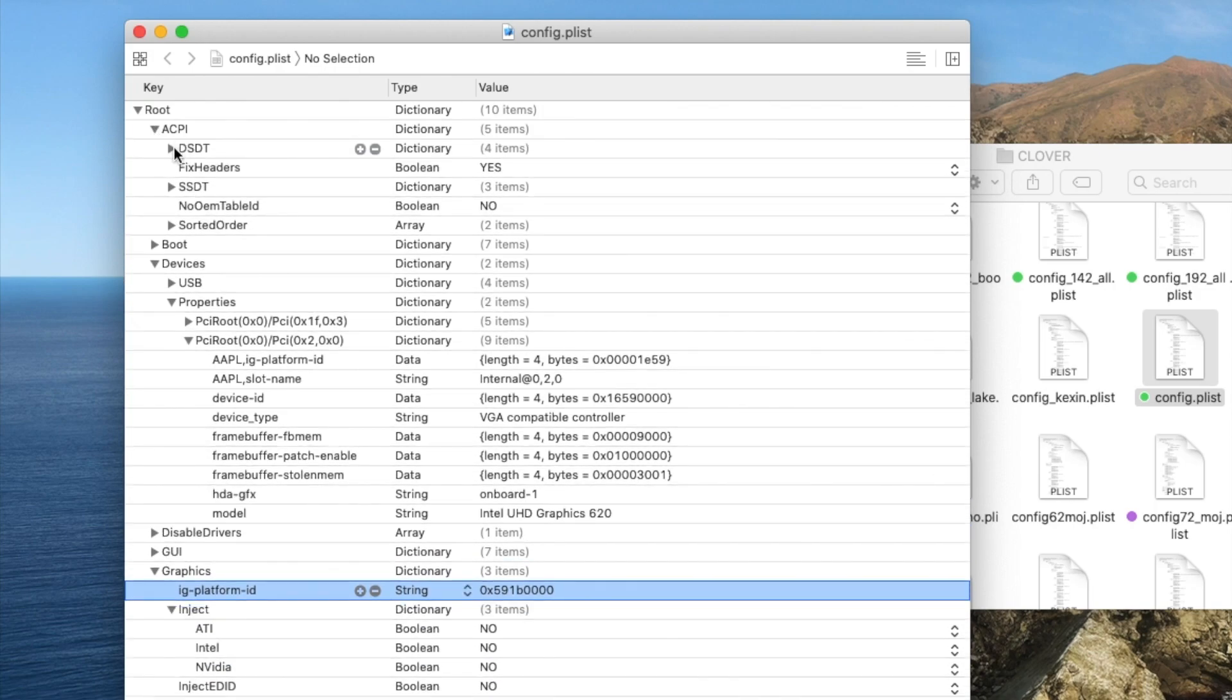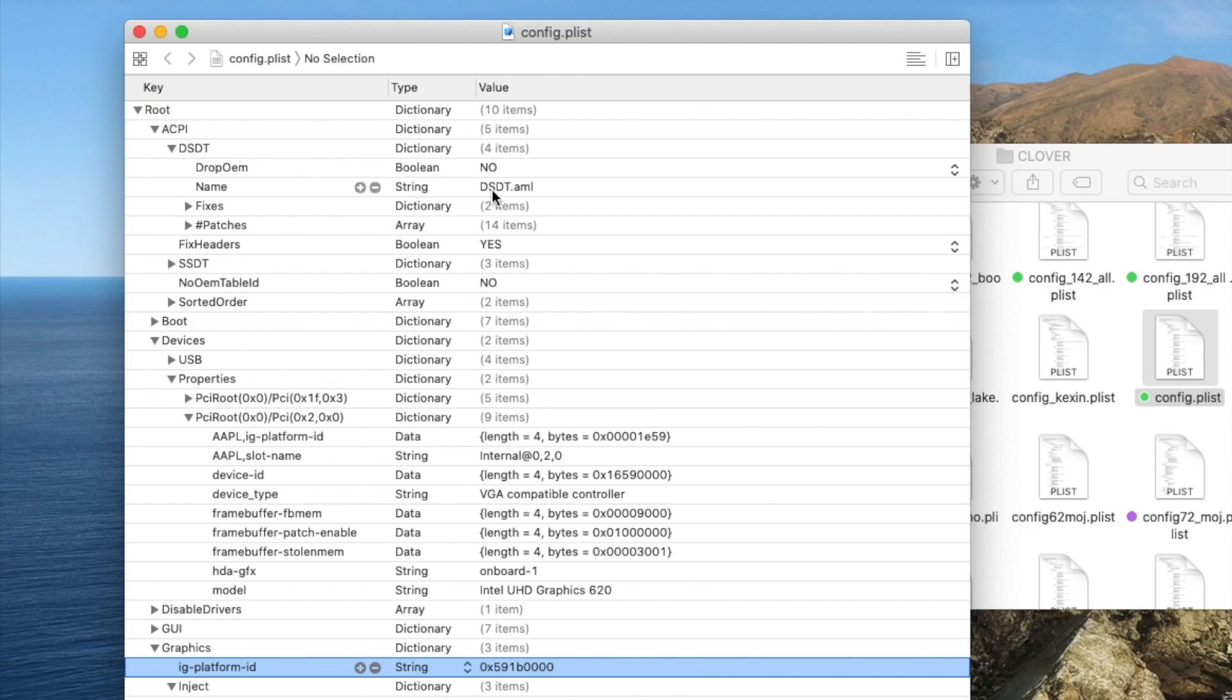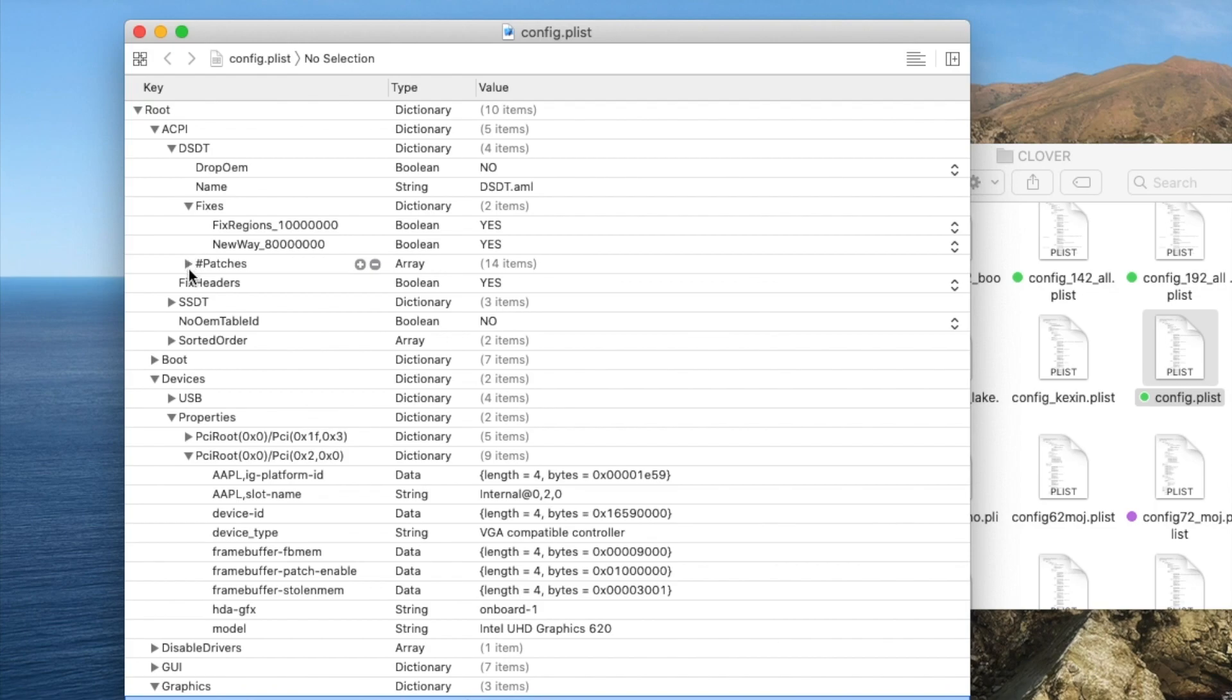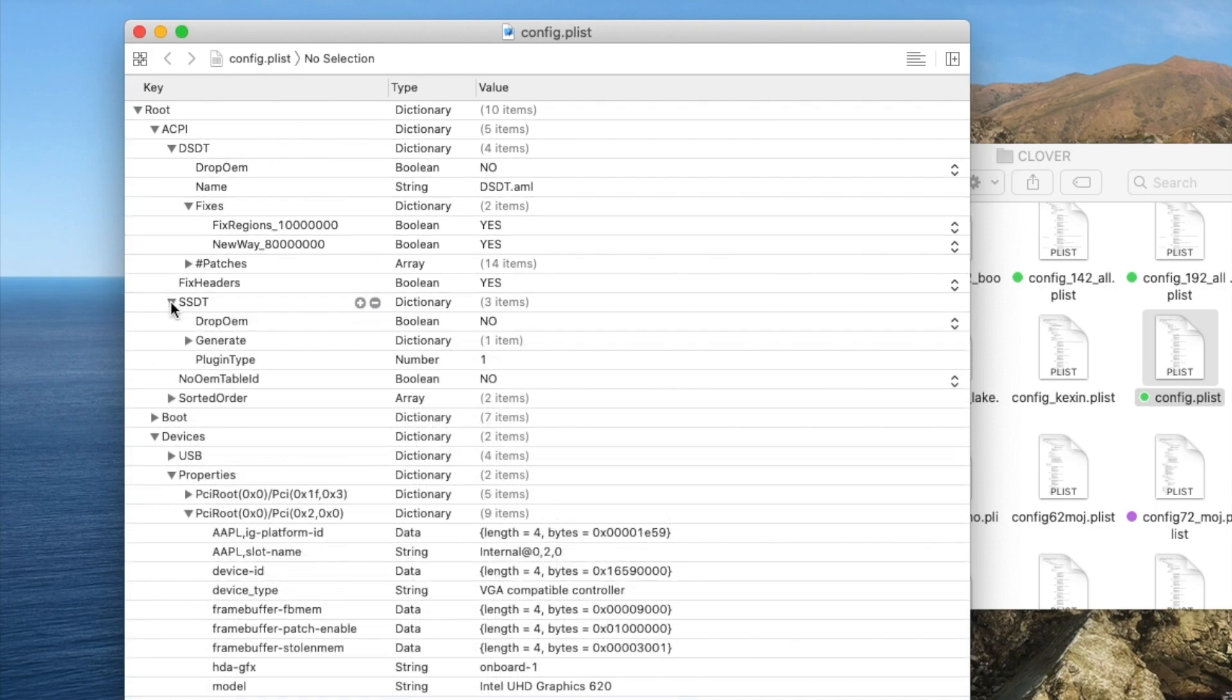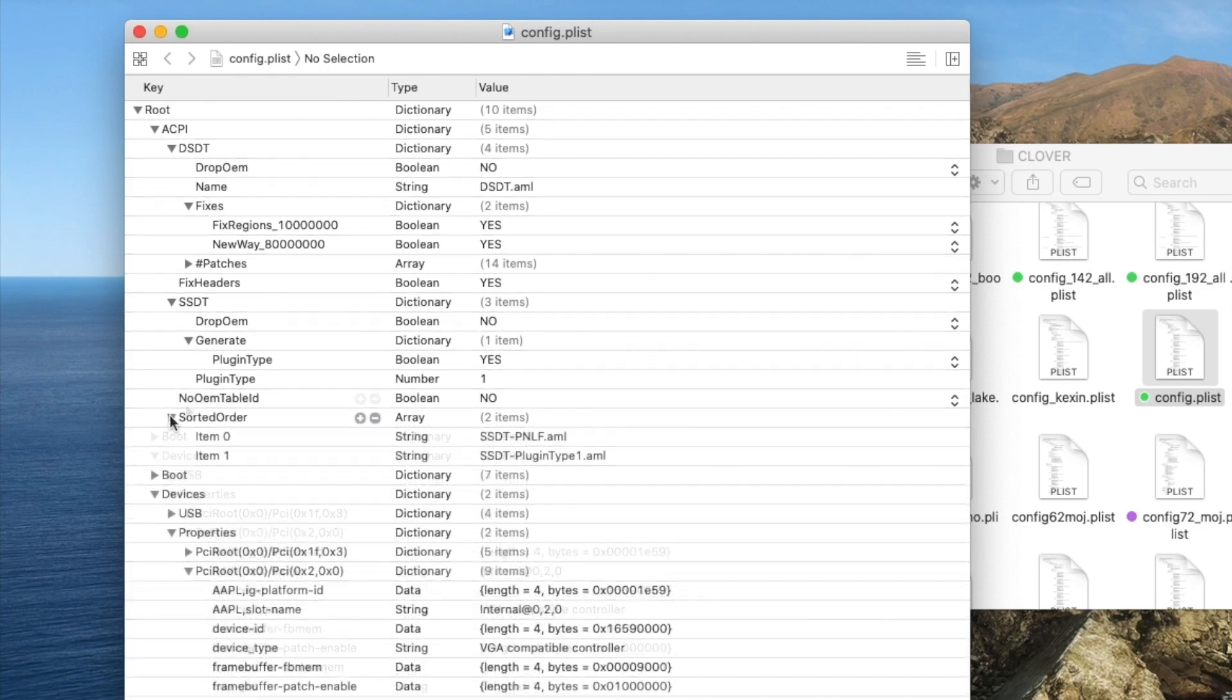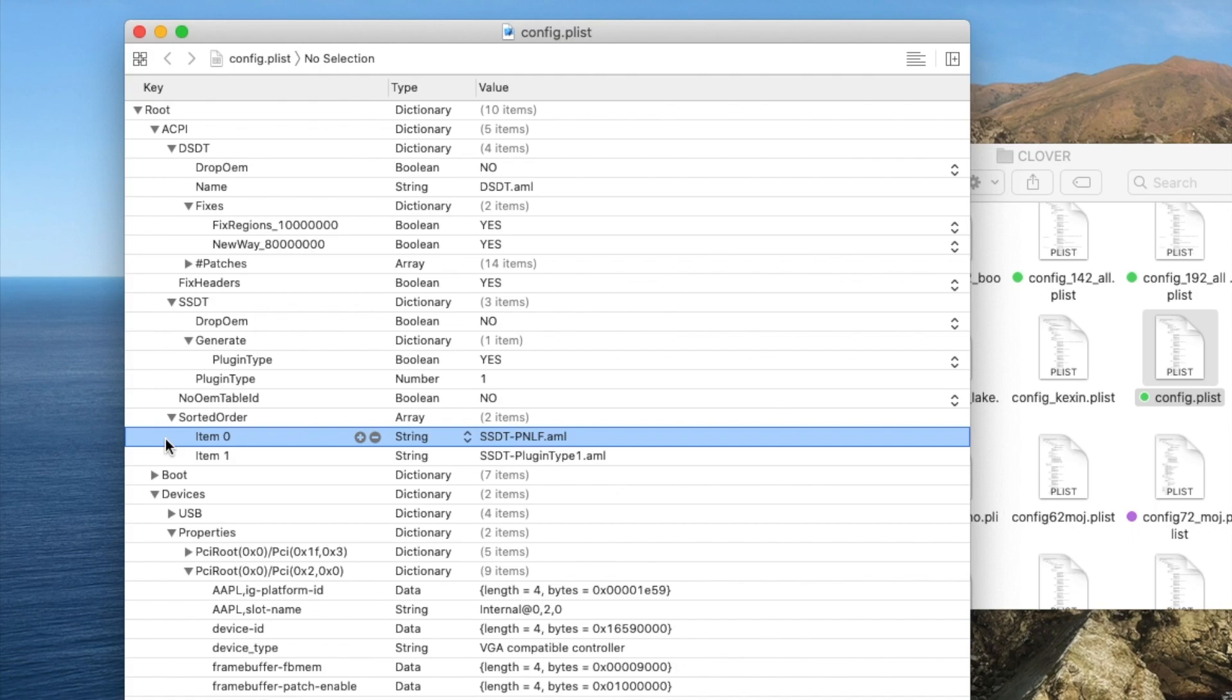Looking at ACPI, I only put the original DSDT. For fixes, I only fix these two, I don't patch anything. SSDT drop OEM no. Generate plug-in type yes and plug-in type 1. This one will give you all the power management. Sorted order, I don't do anything, all I do is put the PNLF. This one is embedded inside WhateverGreen, also plug-in type 1.